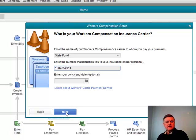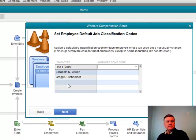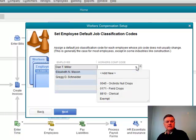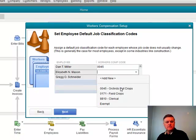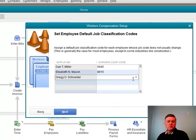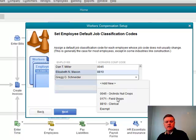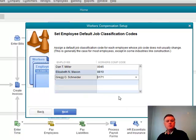I'm going to skip the policy date here — again, an optional field, you can put that in there if you wanted to. When I click next, here's a list of employees, and I can add new from here. These are the workers' compensation codes — the codes that I already have set up in the file. So I can see Dan normally falls under the orchards and net crops section. Elizabeth — let's say that she does some clerical work normally. And let's put Greg under this field crops code right here. I set those and click next.